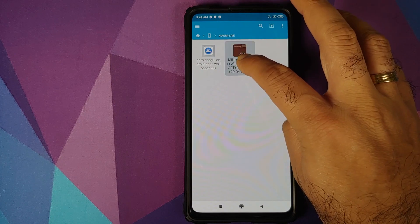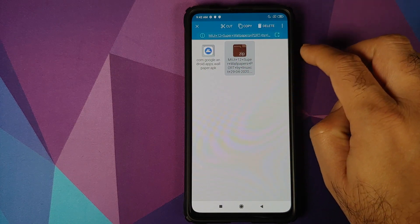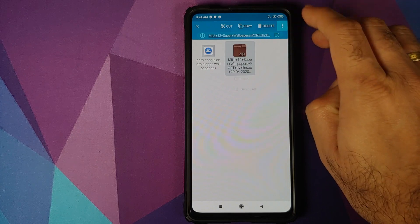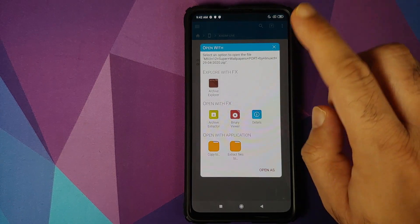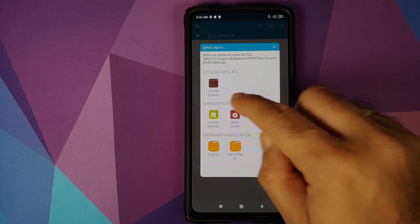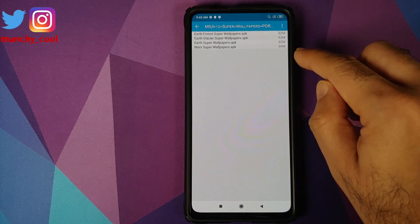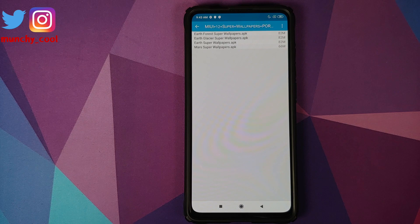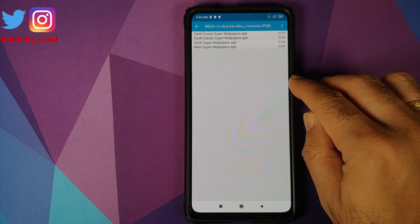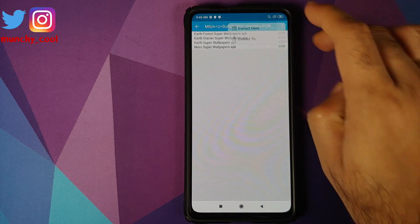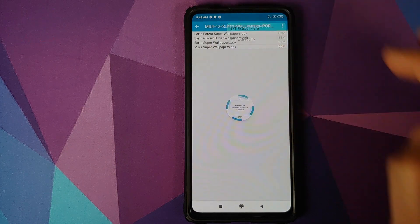So, first thing, press and hold on this file. And then once you've selected the zip file, tap the menu on the top right and select Open With. Now we are going to say Open With FX and the Archive Extractor. It is going to show us the contents of this file — it has four other APKs inside. Click on the menu on the top right and select Extract Here.